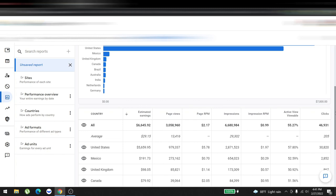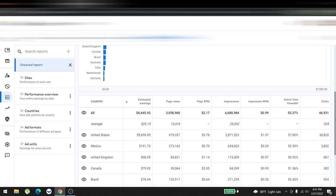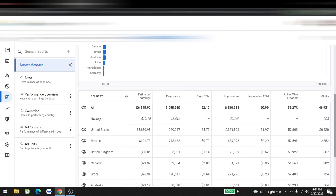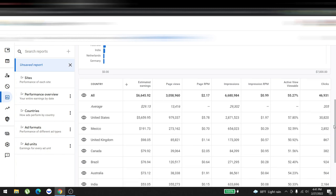The highest earning country was United States at five thousand six hundred fifty-nine dollars. Page views were around one million with an RPM of five dollars and seventy-eight cents. The impressions were 2.8 million with an impression RPM of one dollar ninety-seven, which is perfect.